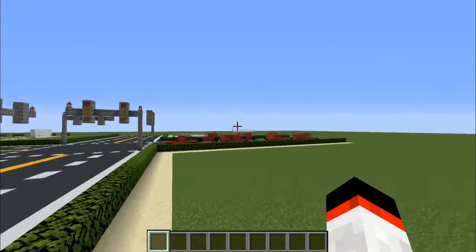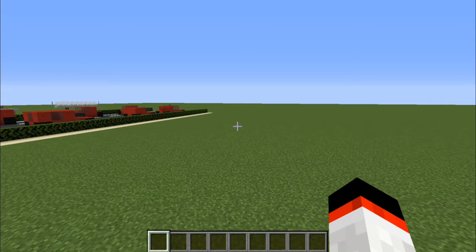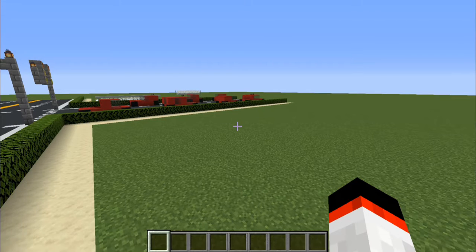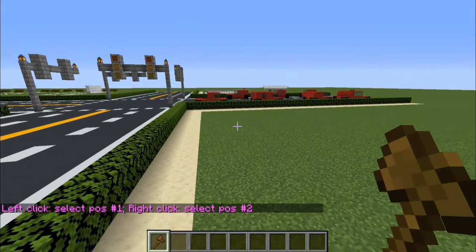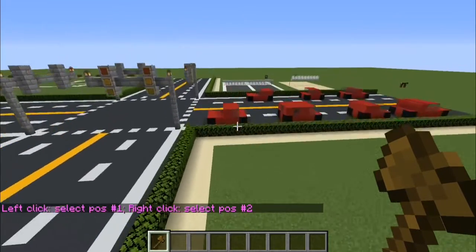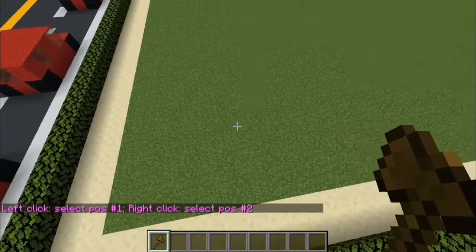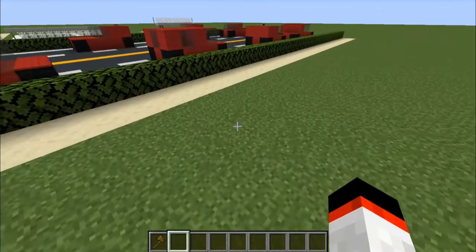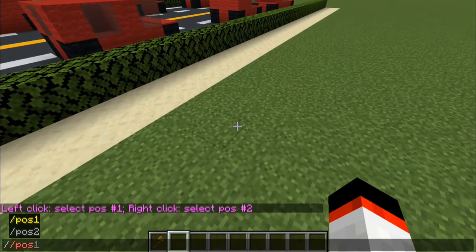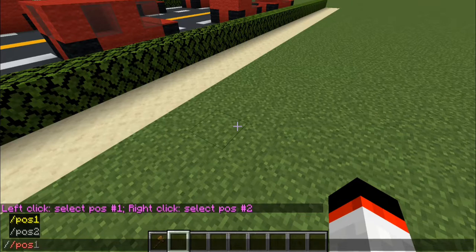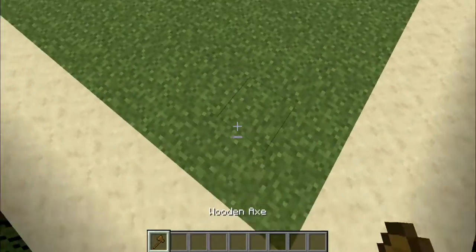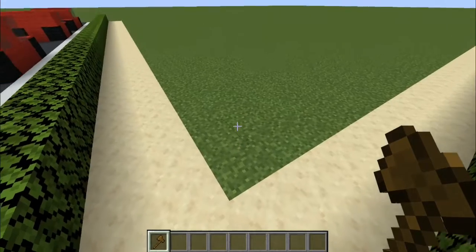So the first thing you want to do whenever you log into your world is give yourself a WorldEdit wand. In order to do that, all you have to do is type in double backslash and then type in 'wand' and click enter. This will give you a wooden axe, which is just the tool you use whenever you are creating things with WorldEdit. In your inventory it'll say wooden axe, but this wooden axe is really your WorldEdit wand.